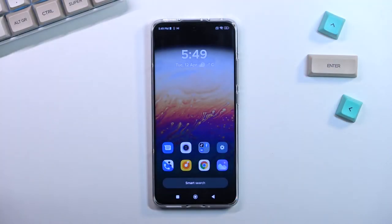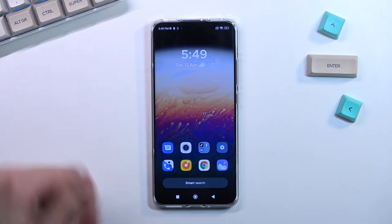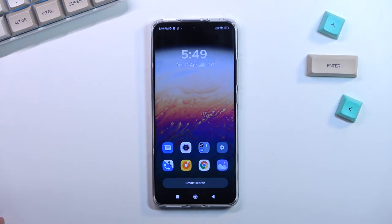Welcome. This is a Xiaomi 12x and today I will show you how you can capture a screenshot on this phone. To get started, all you want to do is open up content that you wish to capture — I will be using just the home screen as an example for this.